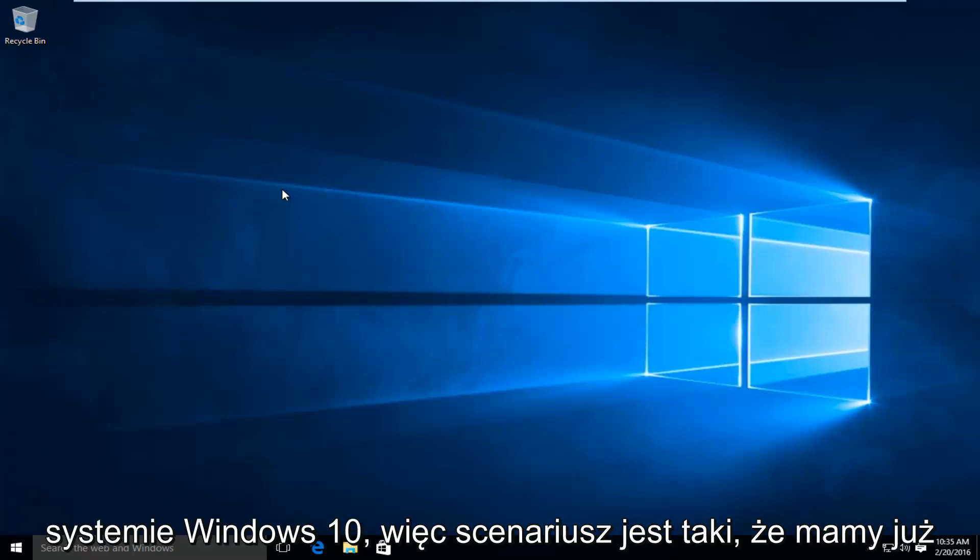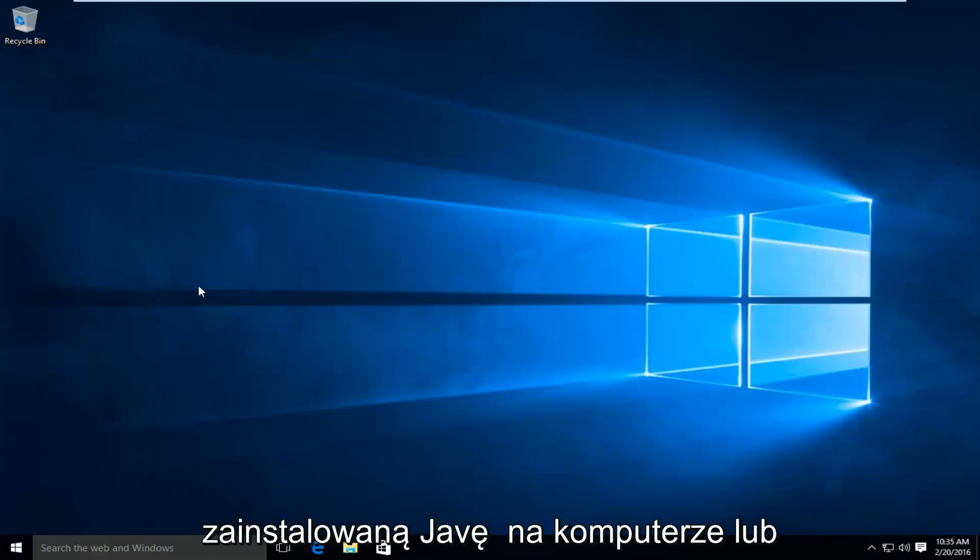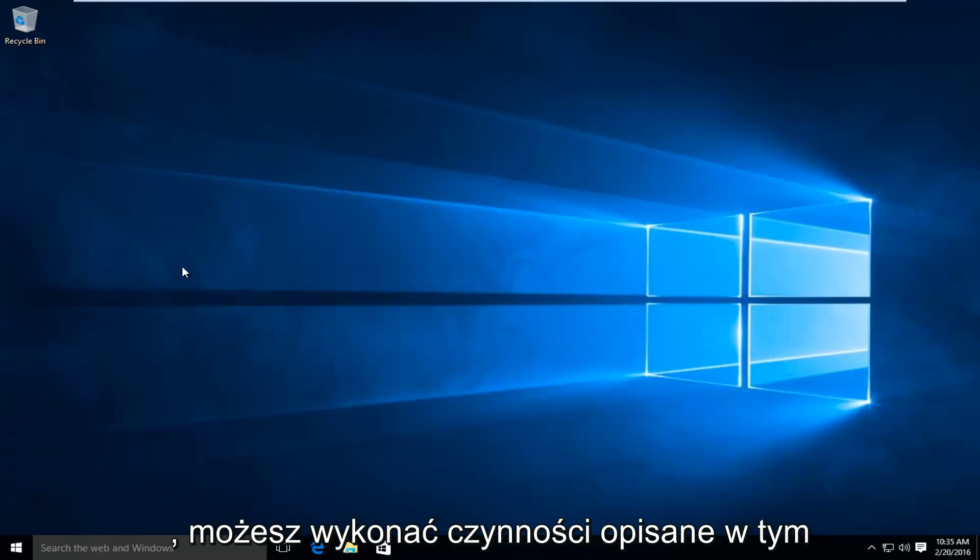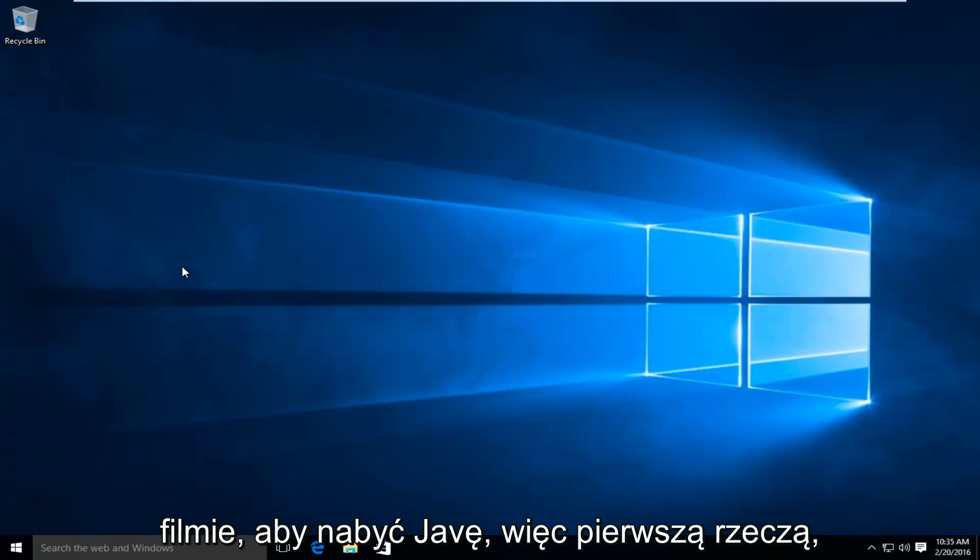So the scenario is we already have Java installed on the computer. Or even if you don't have Java already installed, you can follow along with the steps in this video to acquire Java.